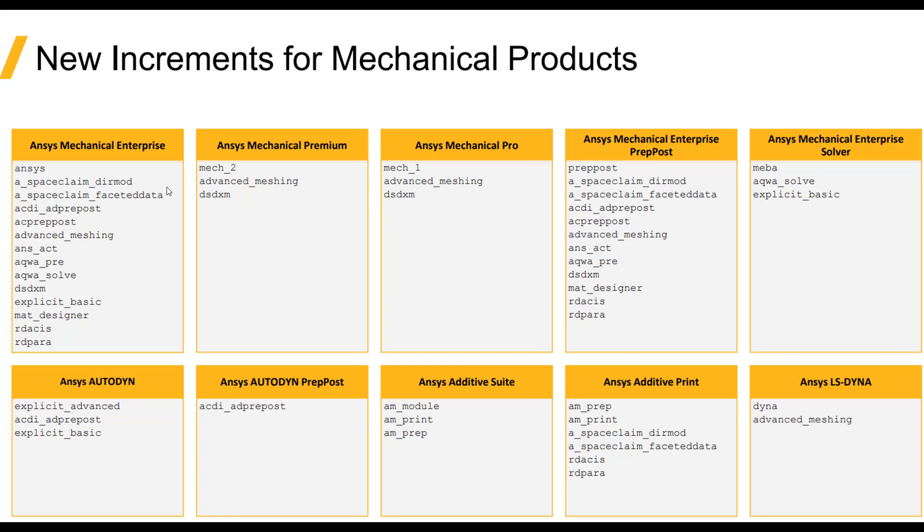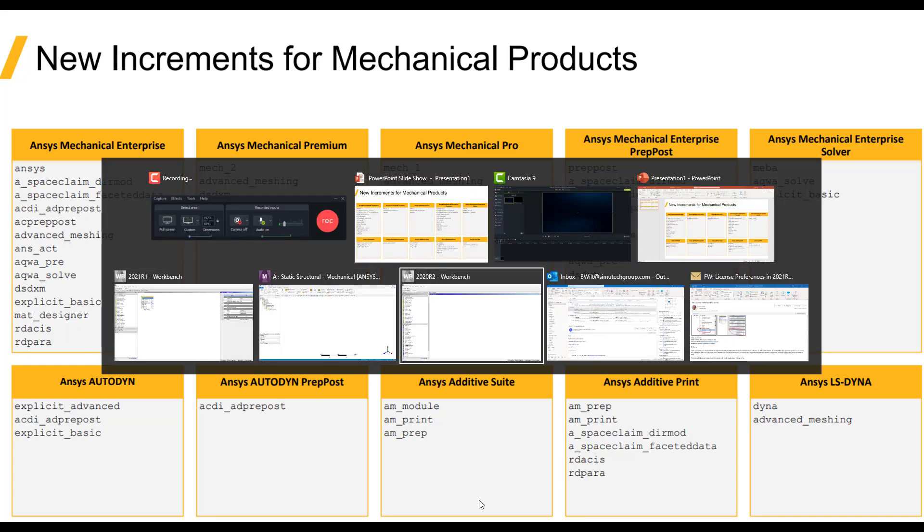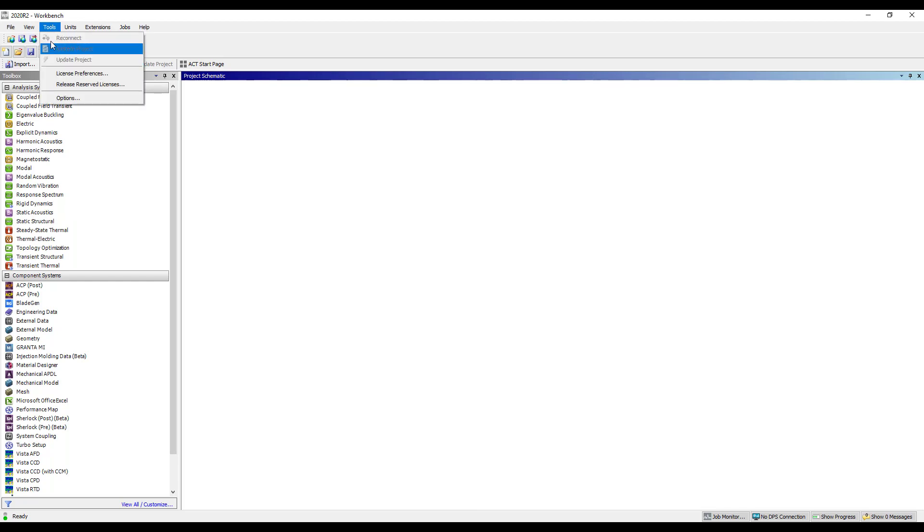There are some changes however at the 2021 R1 release with regards to specifying licensing for use in the ANSYS Mechanical application. So just to illustrate this we will toggle over to 2020 R2 to take a look at where the licensing is set in prior releases.